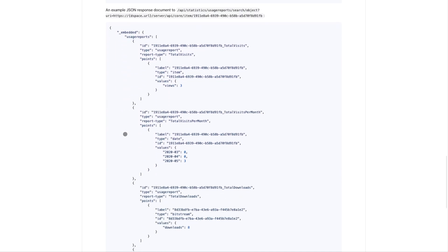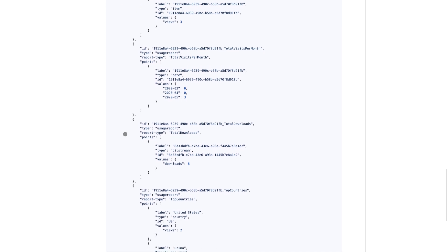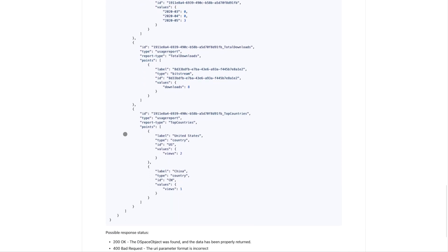Secondly, service providers like Admire offer modules with enhanced visualization of DSpace statistics.